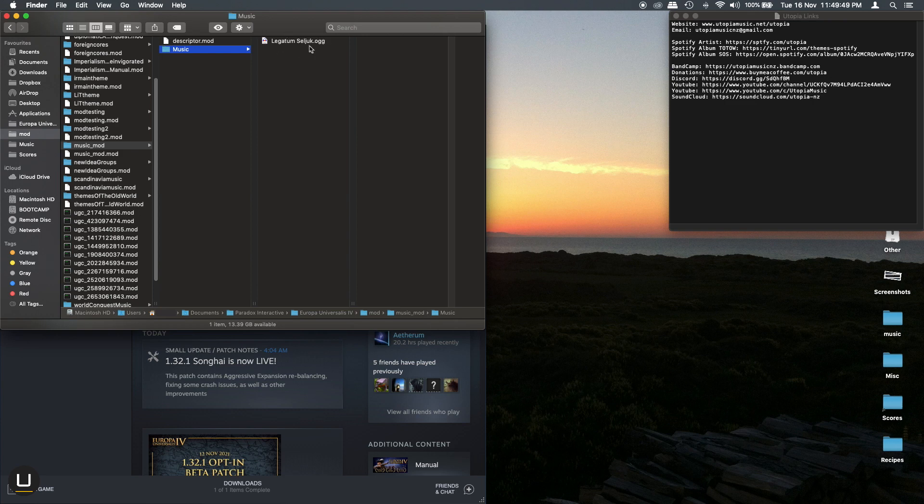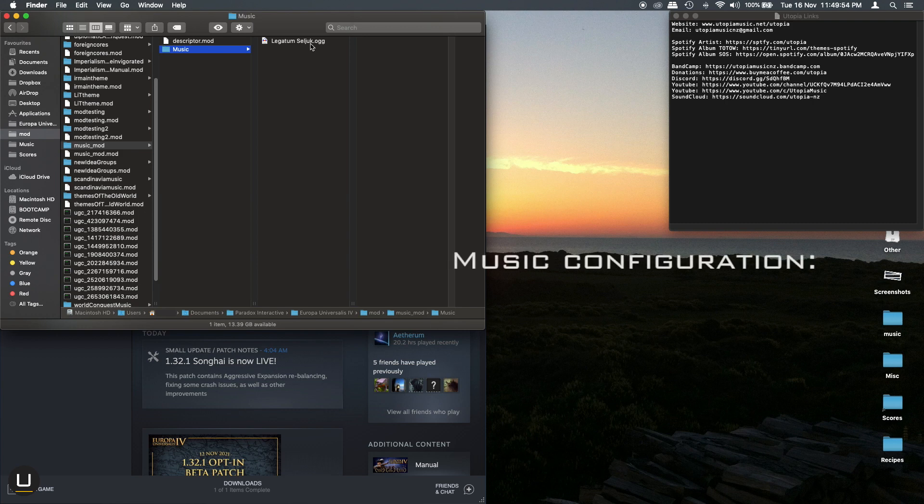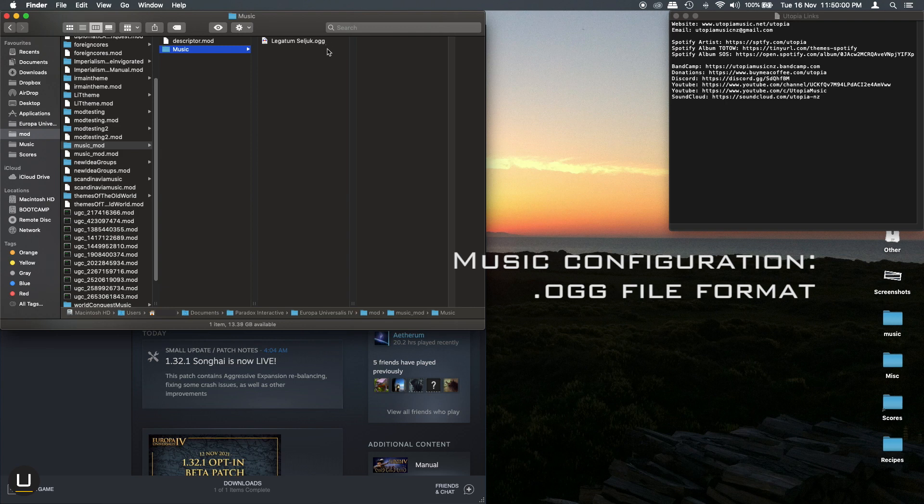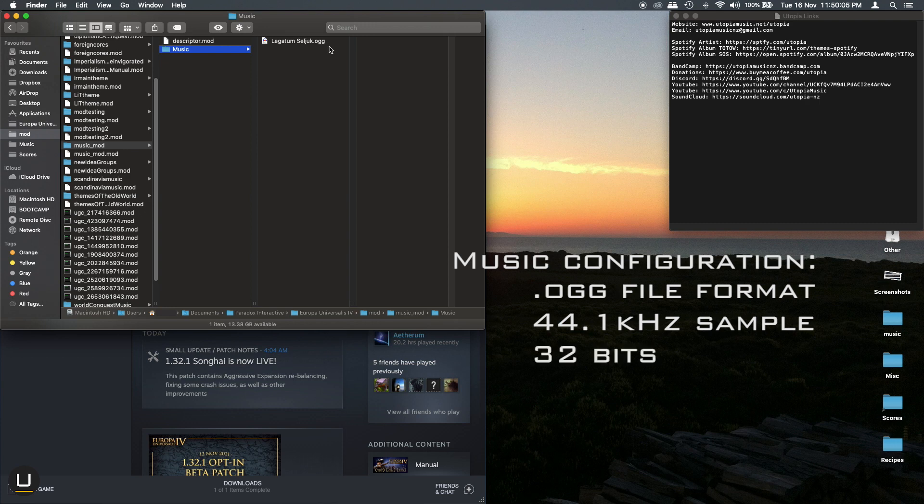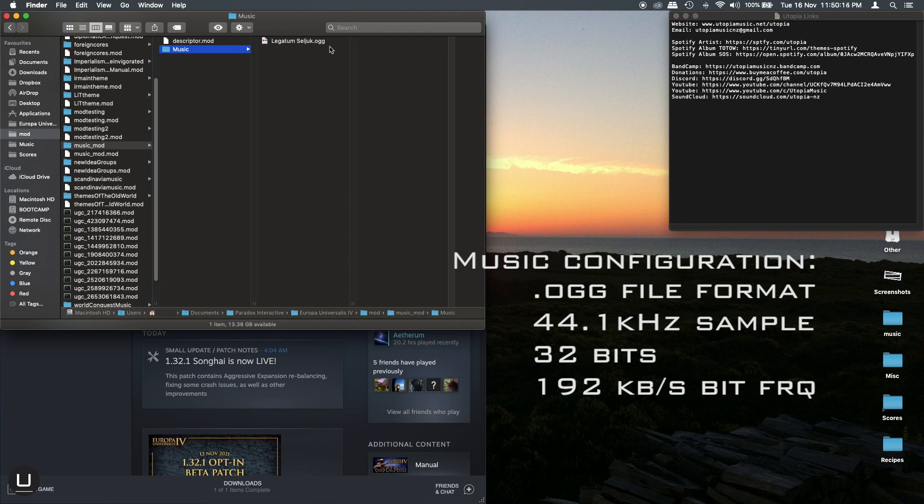Now there are four things you need to know about the music tracks that you add to this folder. First, they must be in .ogg file format. Secondly they must be sampled at 44.1 kilohertz. They must have 32 bits and finally 192 kilobit per second frequency. If your music files have parameters that are different to this you may experience oddities and strange noises within your music or it may not even play within the game.